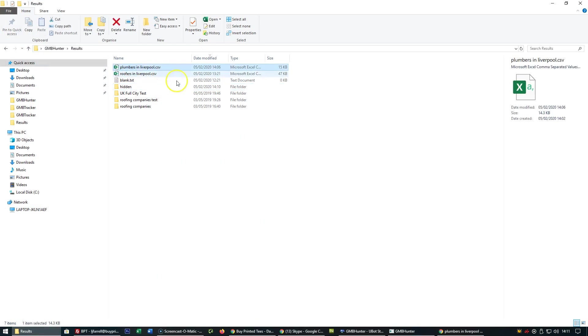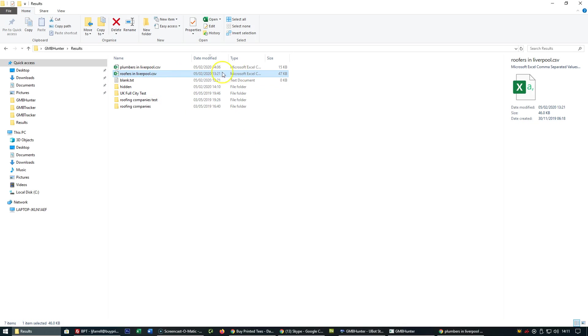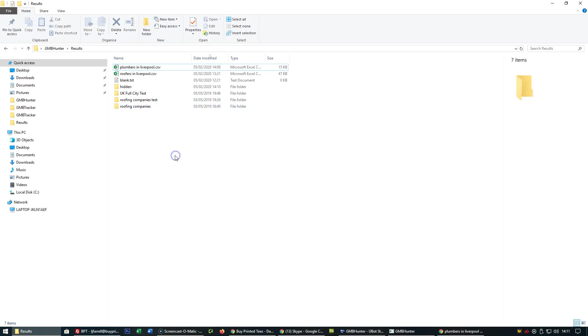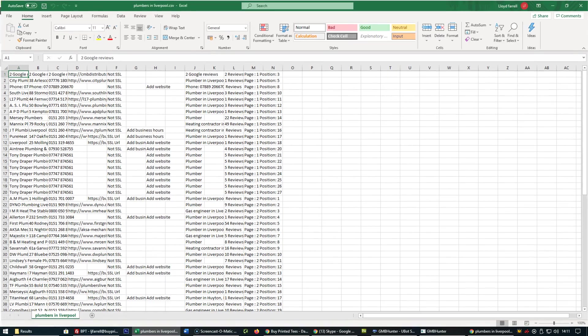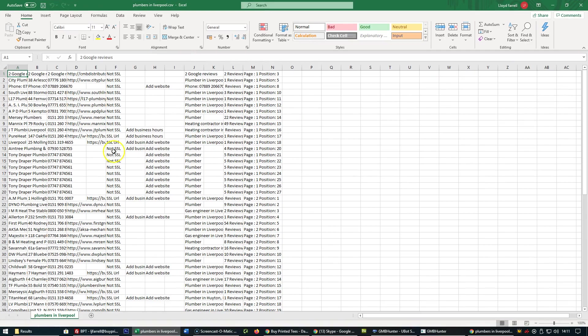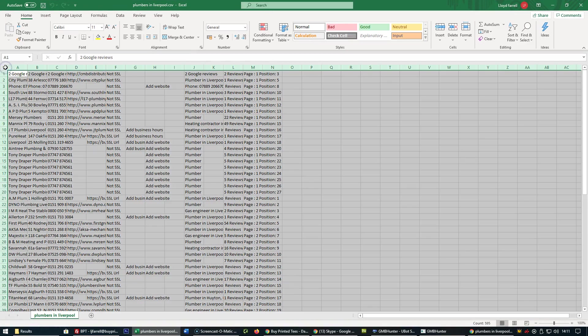This is similar to plumbers in Liverpool or roofers in Liverpool. As you can see, this was just completed five minutes ago on the 5th of February 2020.